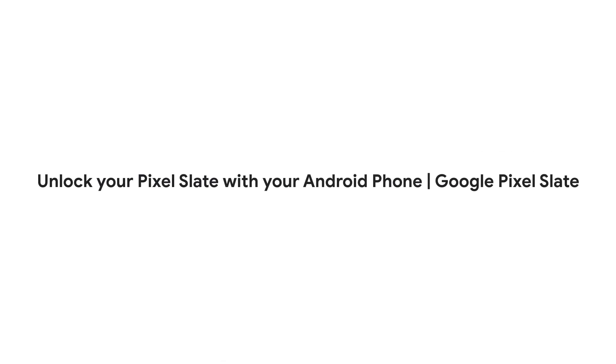With Smart Lock, you can use your nearby Android phone to sign in or unlock your Pixel Slate.